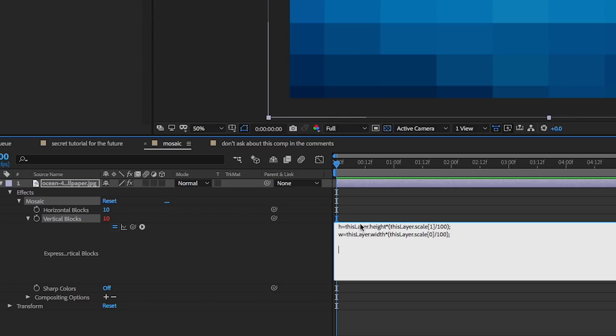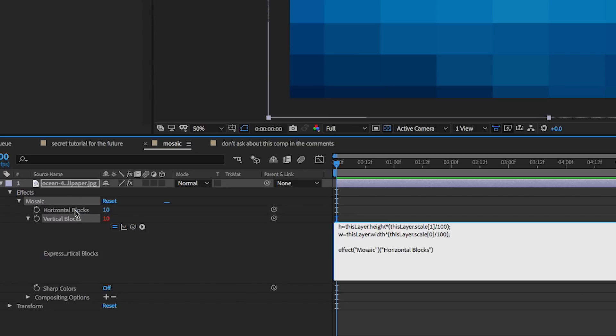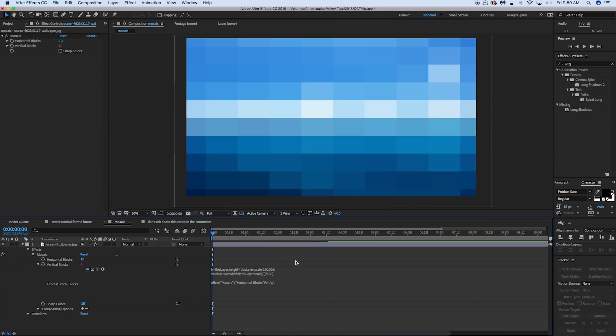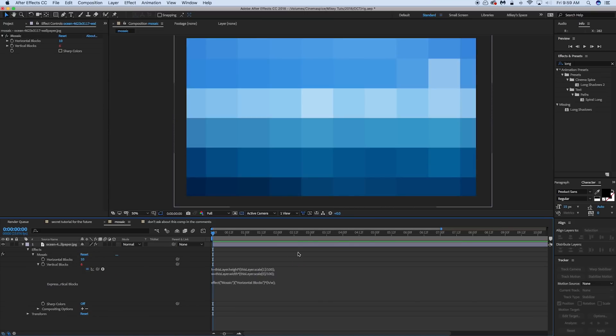Now time for the expression that makes this all work. If we pickwhip horizontal blocks and then what we're going to do is we're going to times this by in parentheses h divided by w. And with a semicolon. And then what that does, as you can see, is it will keep this always in perspective to make it square.